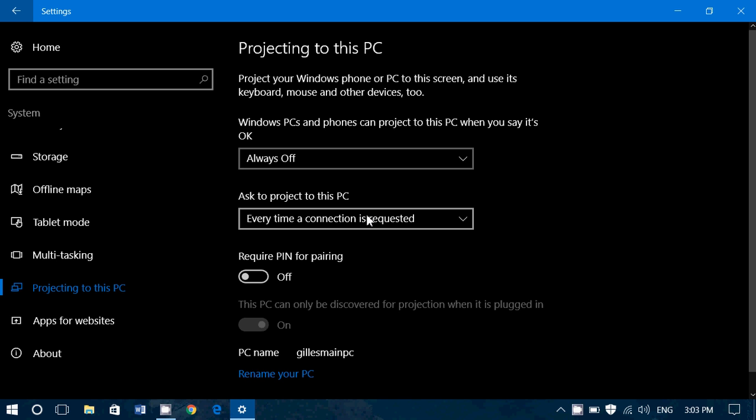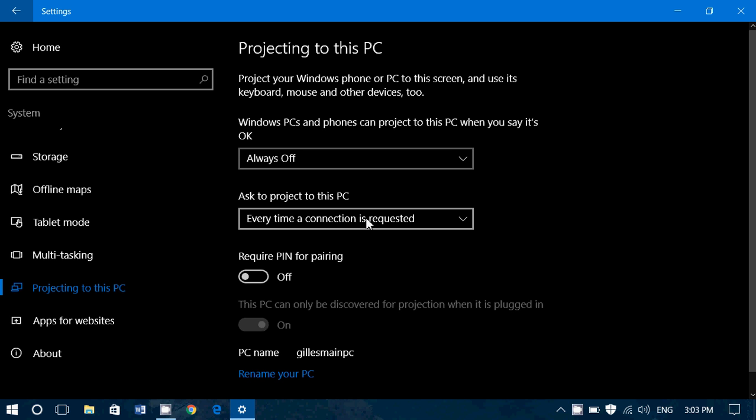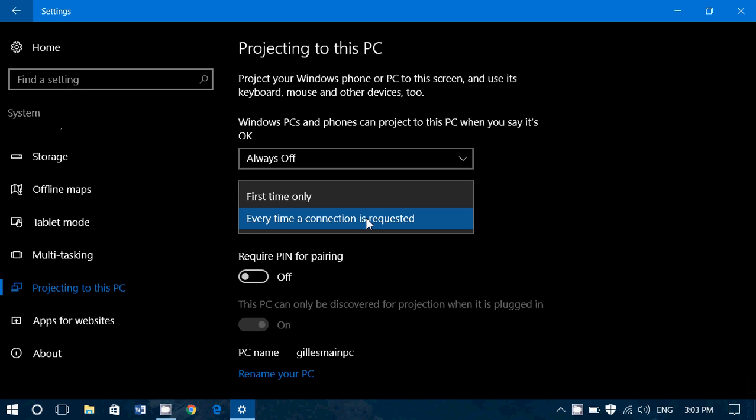Then you have another option, which is ask to project to this PC. And you have two options here. Every time a connection is required. I would probably keep it like that because it enables more security. You have to say yes for that to work.